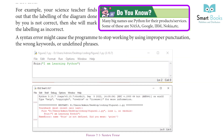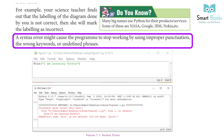Did you know many big names use Python for their products and services? Some of these are NASA, Google, IBM, Nokia, etc. A syntax error might cause the program to stop working by using improper punctuation, the wrong keywords, or undefined phrases.